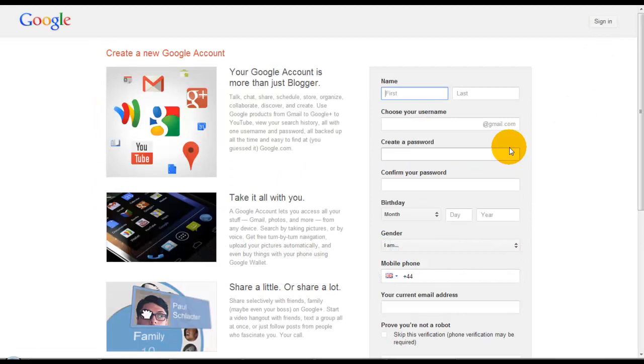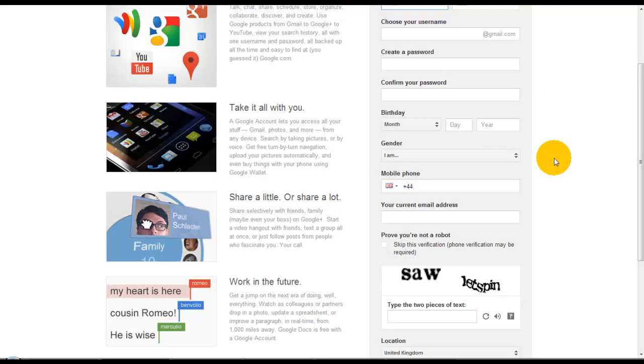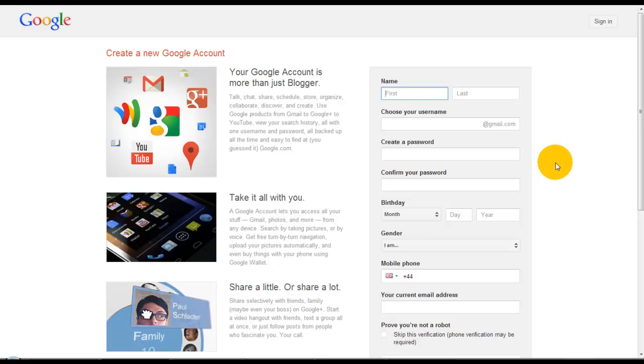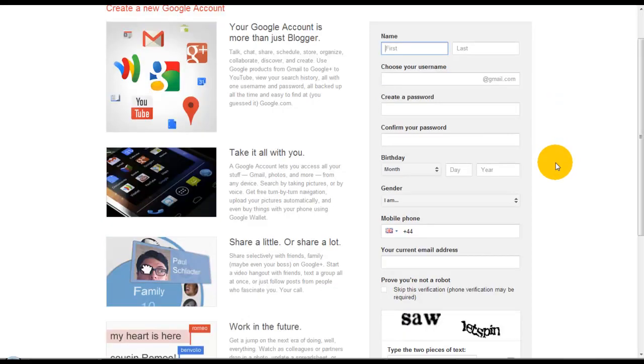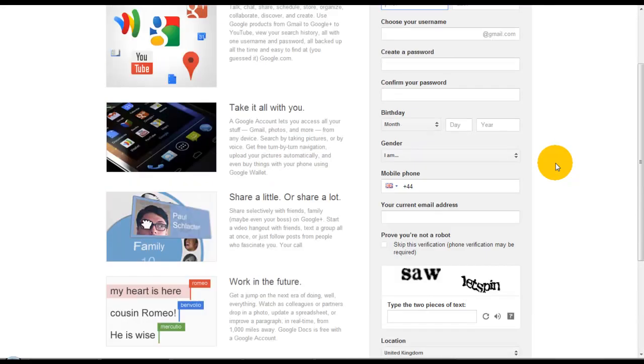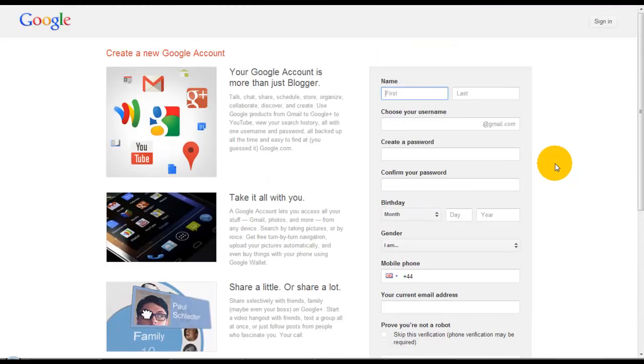Now you'll be faced with a page of information where you set up your Google account. It's not just for Blogger—you're going to get Google+, Gmail, photos, and so much more. I'm going to fill in this information and then we'll get busy.